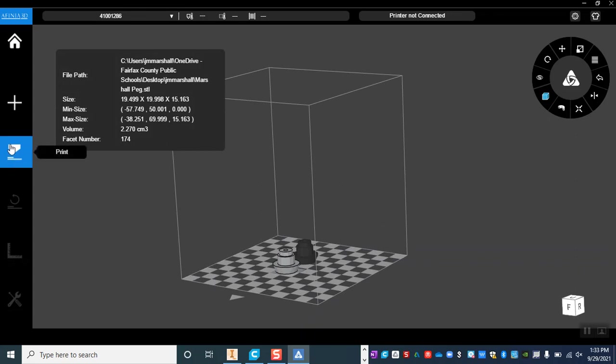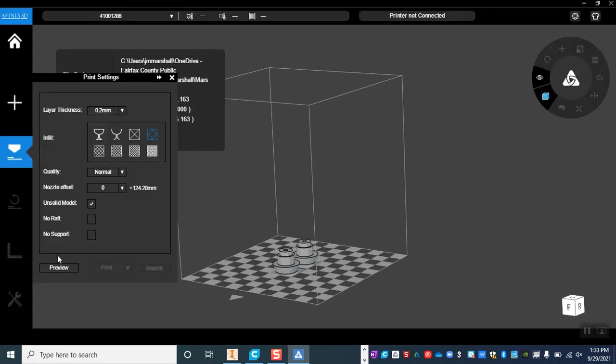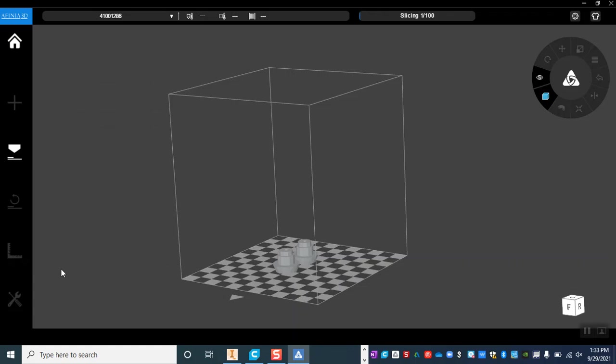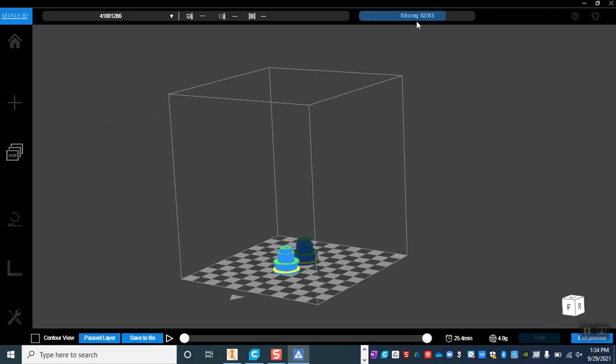Over here is my print button so I'm going to click print and one thing I can do is I can preview it and when I preview it it slices it and tells me about how long it's going to take. So this particular print job is going to take roughly 25 minutes. On the Affinia it tends to give the lowest estimates of all of the printers and it will probably take about 25 to 30 minutes when it's all said and done.